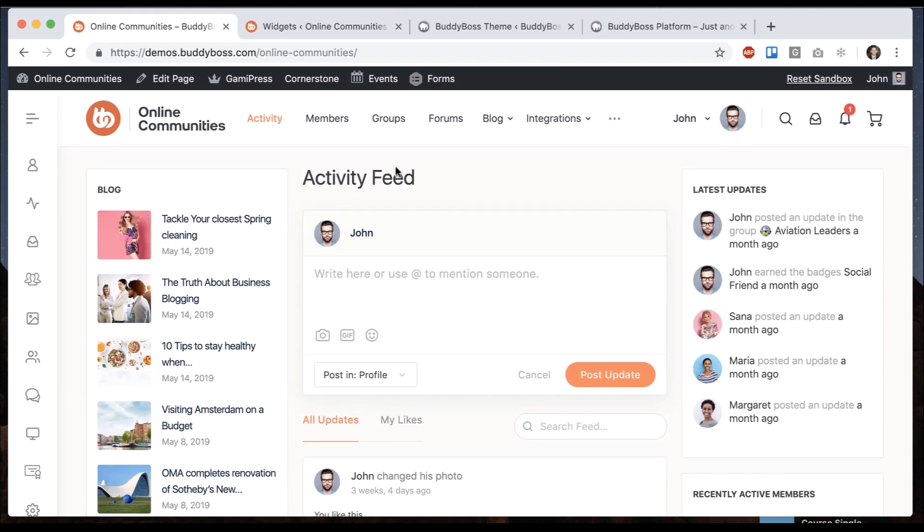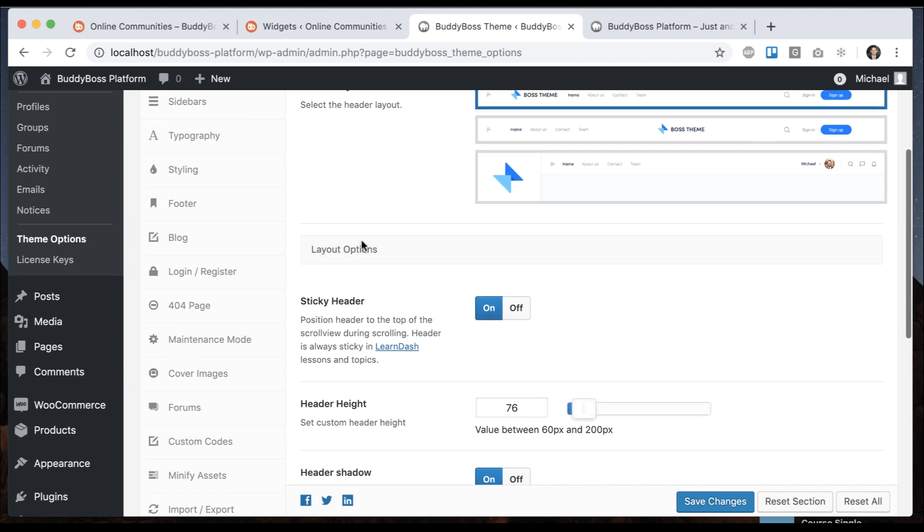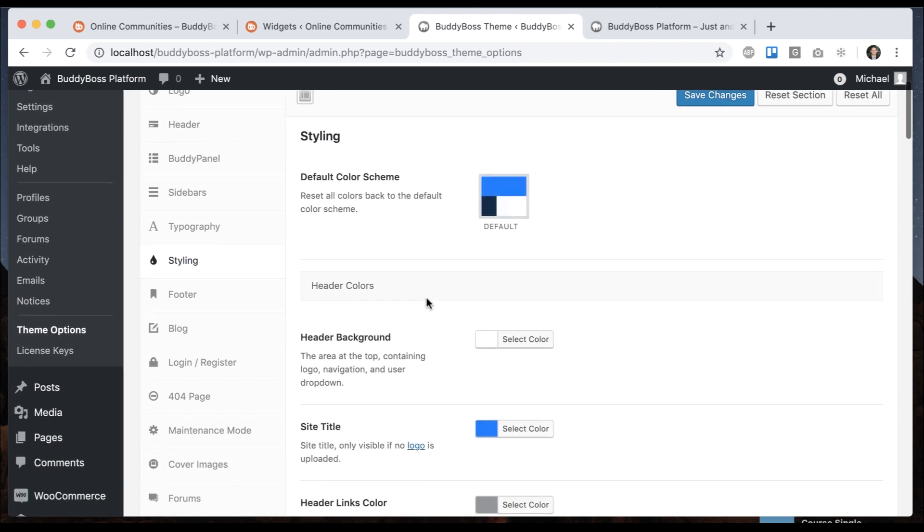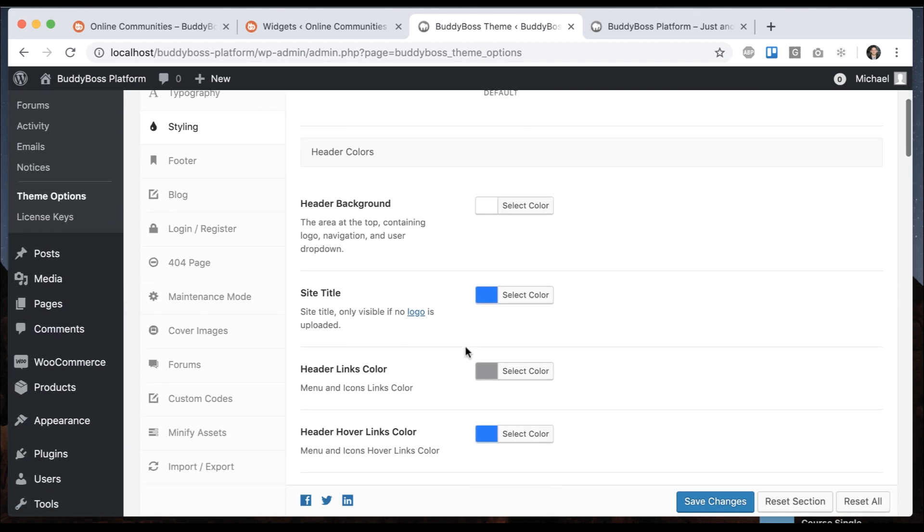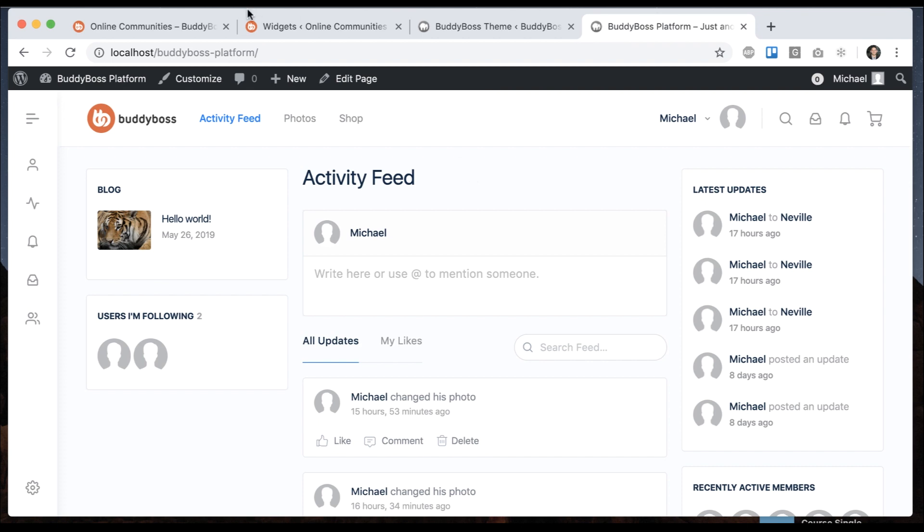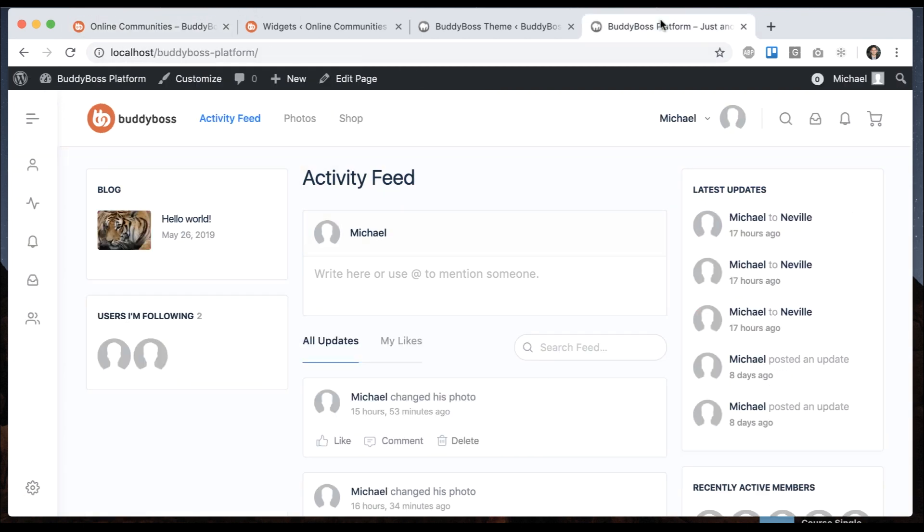Of course, the color scheme is a little bit different. You can adjust that as well under theme options, styling. And from there, you can adjust colors here. And of course, you can do the same thing in our demo and copy whatever colors you like.